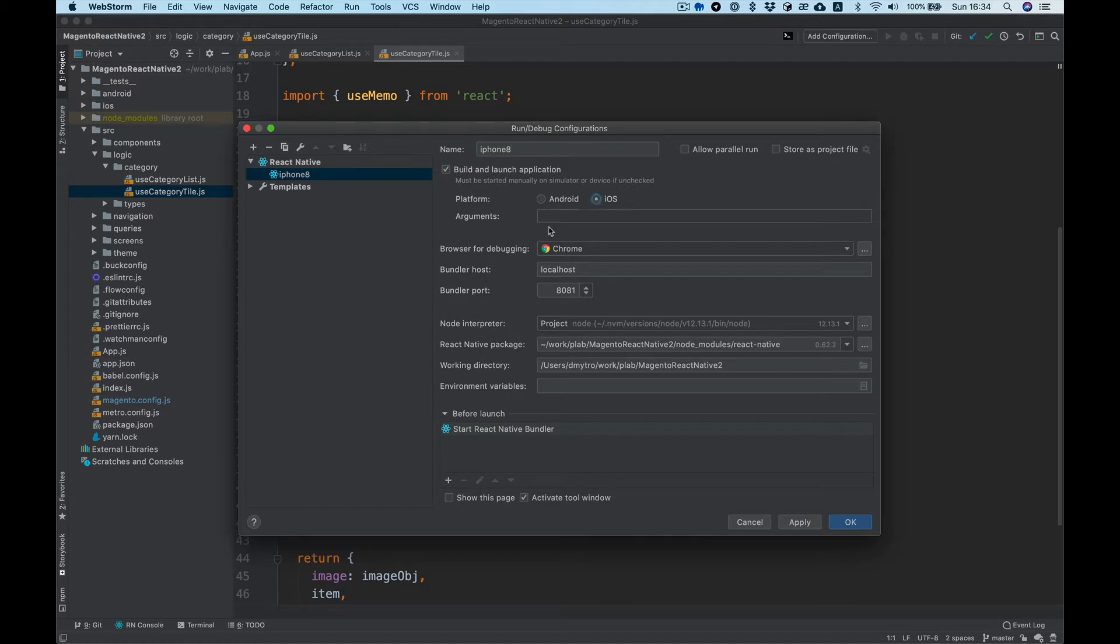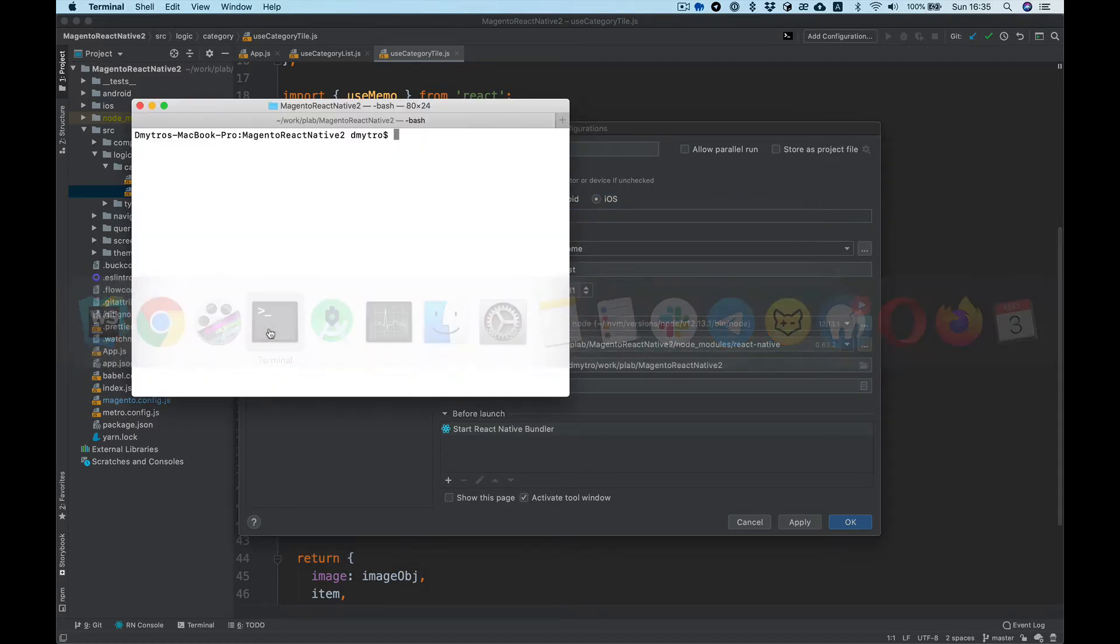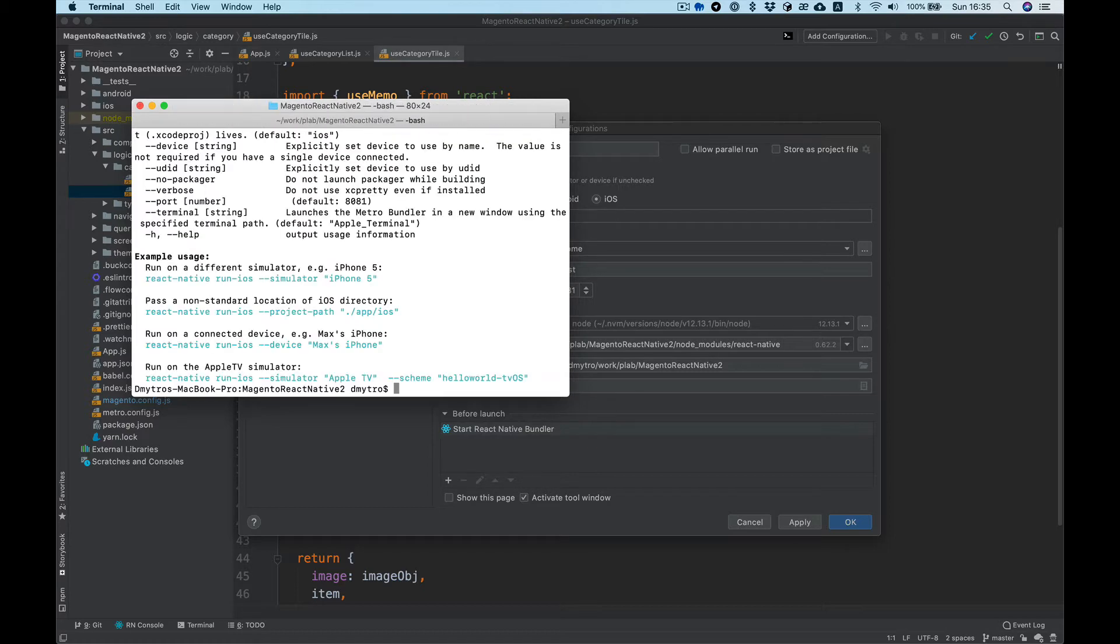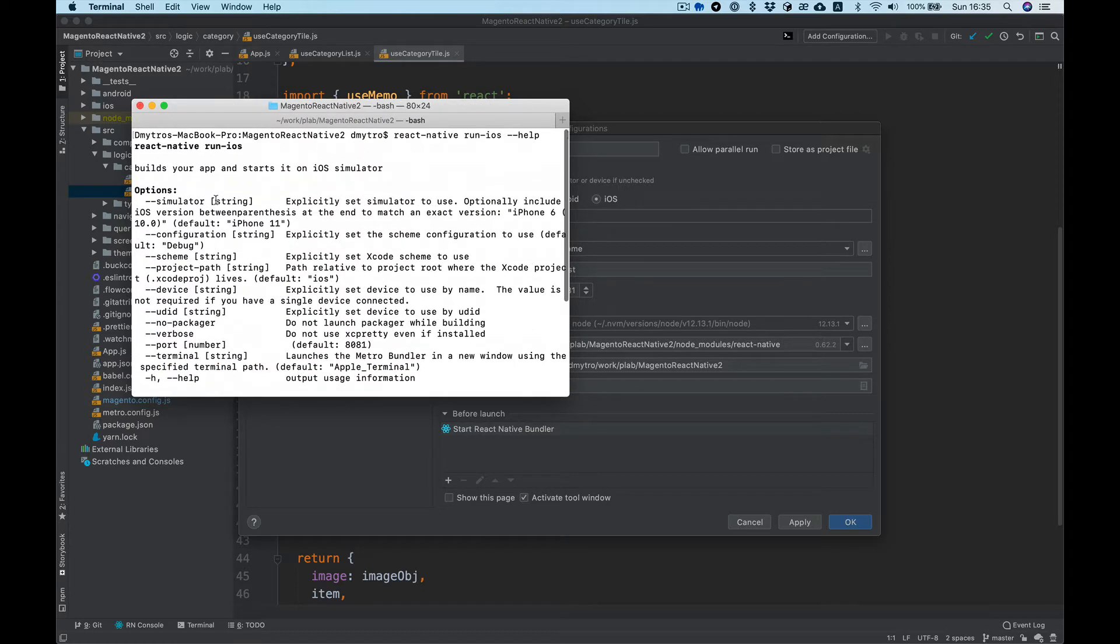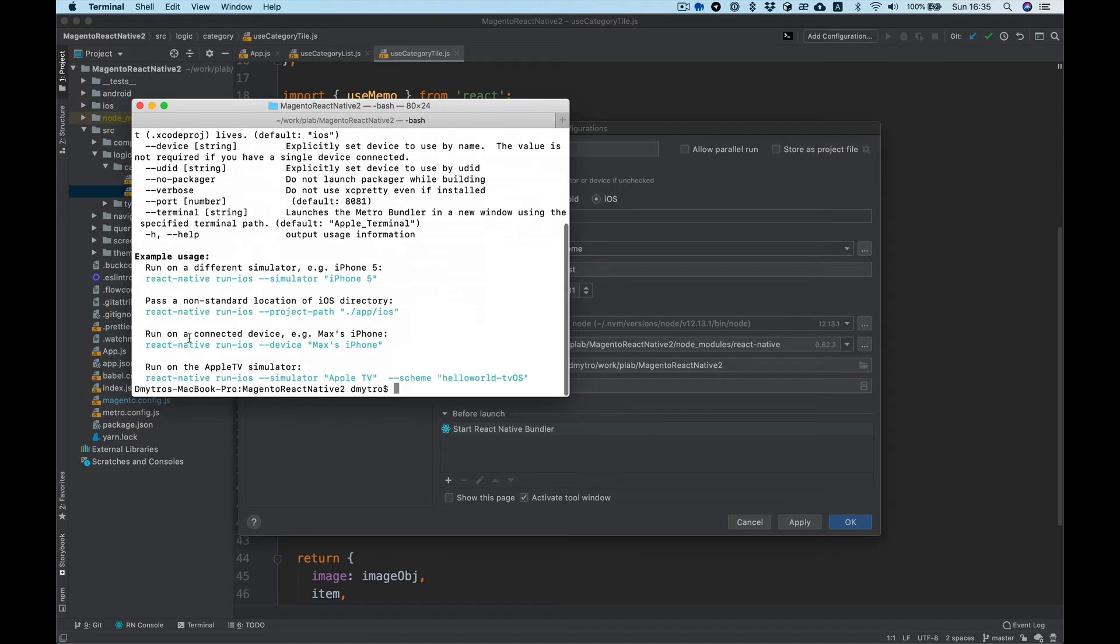The arguments will be the same arguments we can input into react native run iOS. Here we can type help and you can find all arguments we can use.